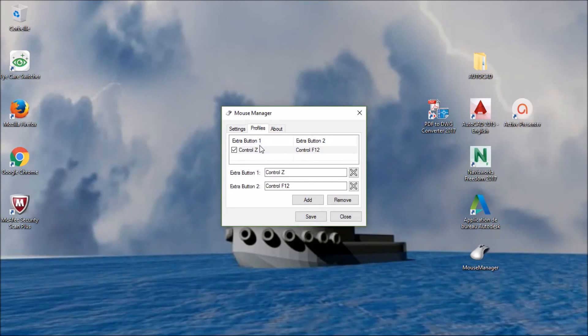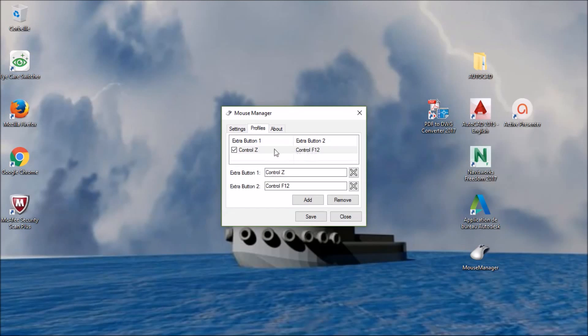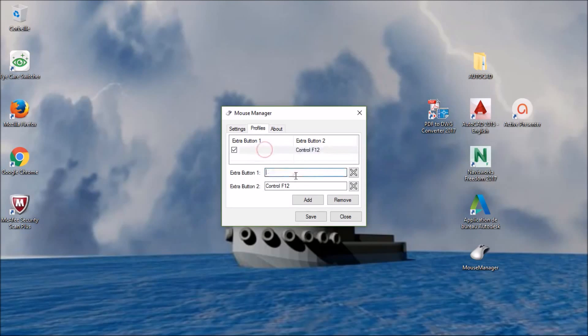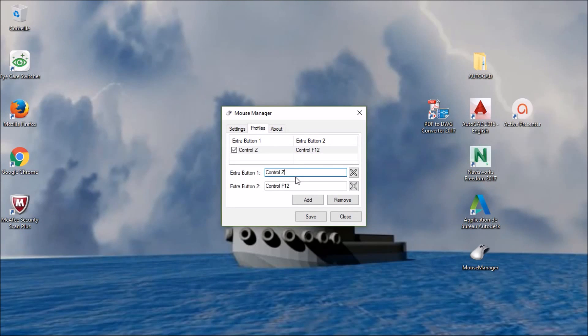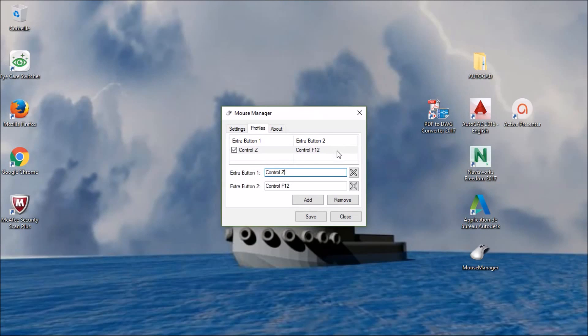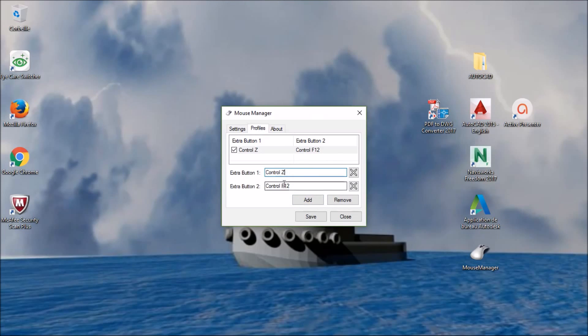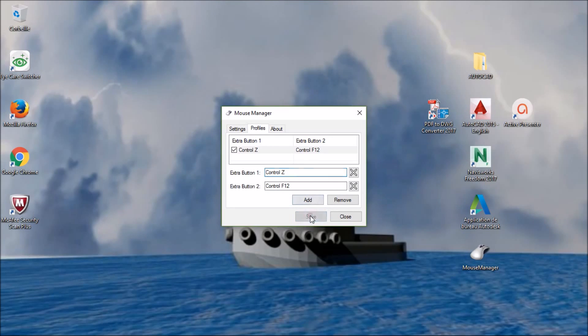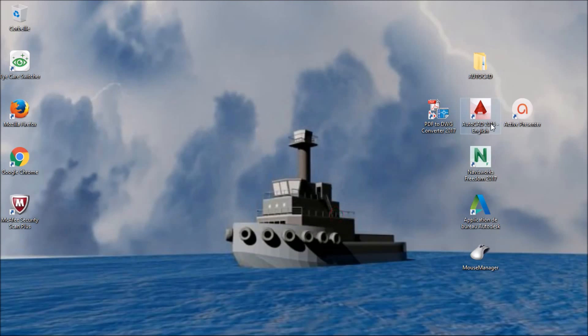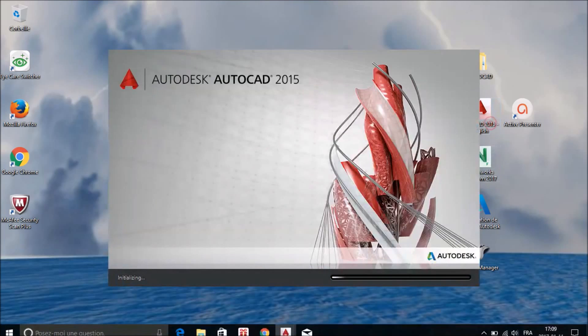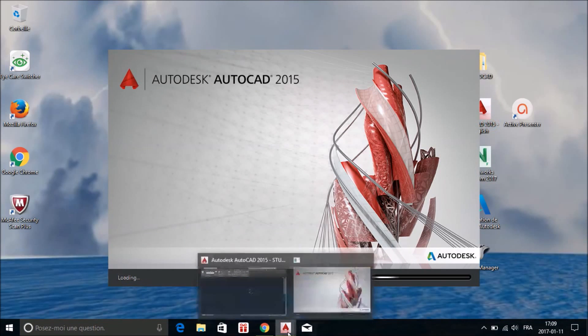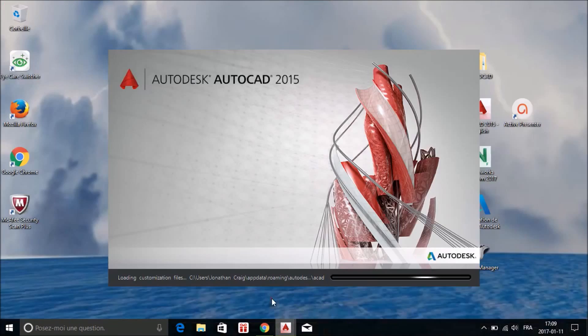It's something like that, it's pretty simple. You got your extra button one, extra button two. Mine is the page down or page up, you just gotta verify yourself. So you just click there and put whatever you want. Ctrl Z, as there is no shortcut in AutoCAD that is Ctrl Z, and Ctrl F12. So I'm just gonna take them and say save.